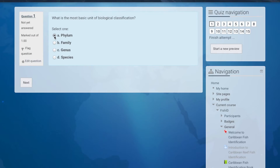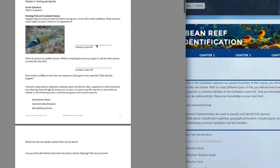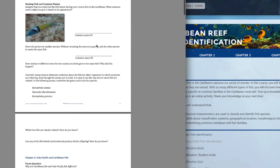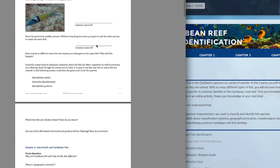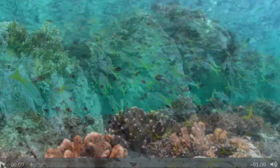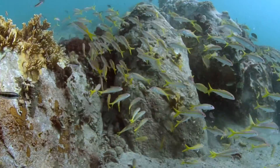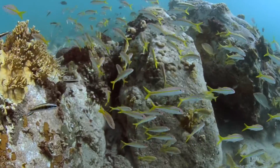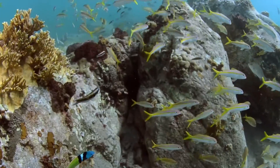Complete with an online assessment and an easy-to-follow student guide, Caribbean fish identification is a portal to the undersea most only dream of visiting.